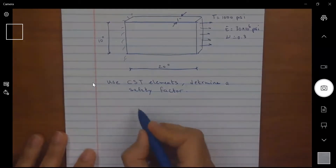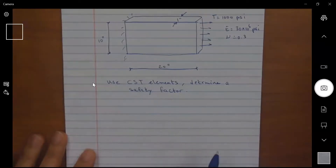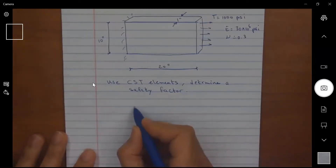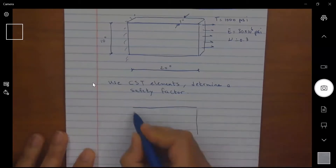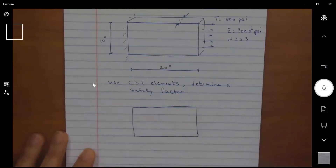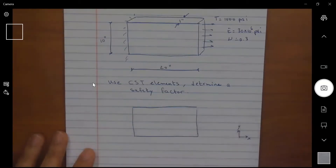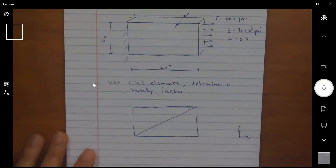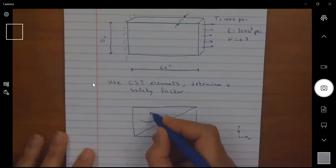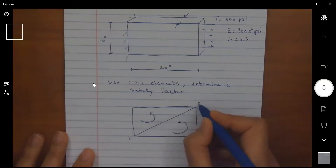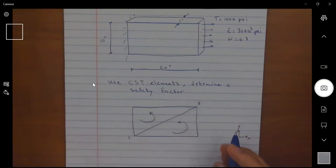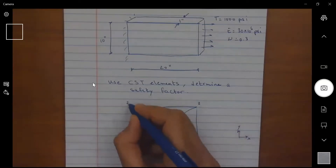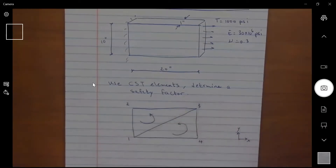Starting with the first step — discretization — I'll create my elements. Working in the x-y plane, I'm going to break the part simply into two elements. I'll start labeling the nodes: using the counterclockwise formulation, I have nodes one, two, three, and four. It is important to respect that ordering.